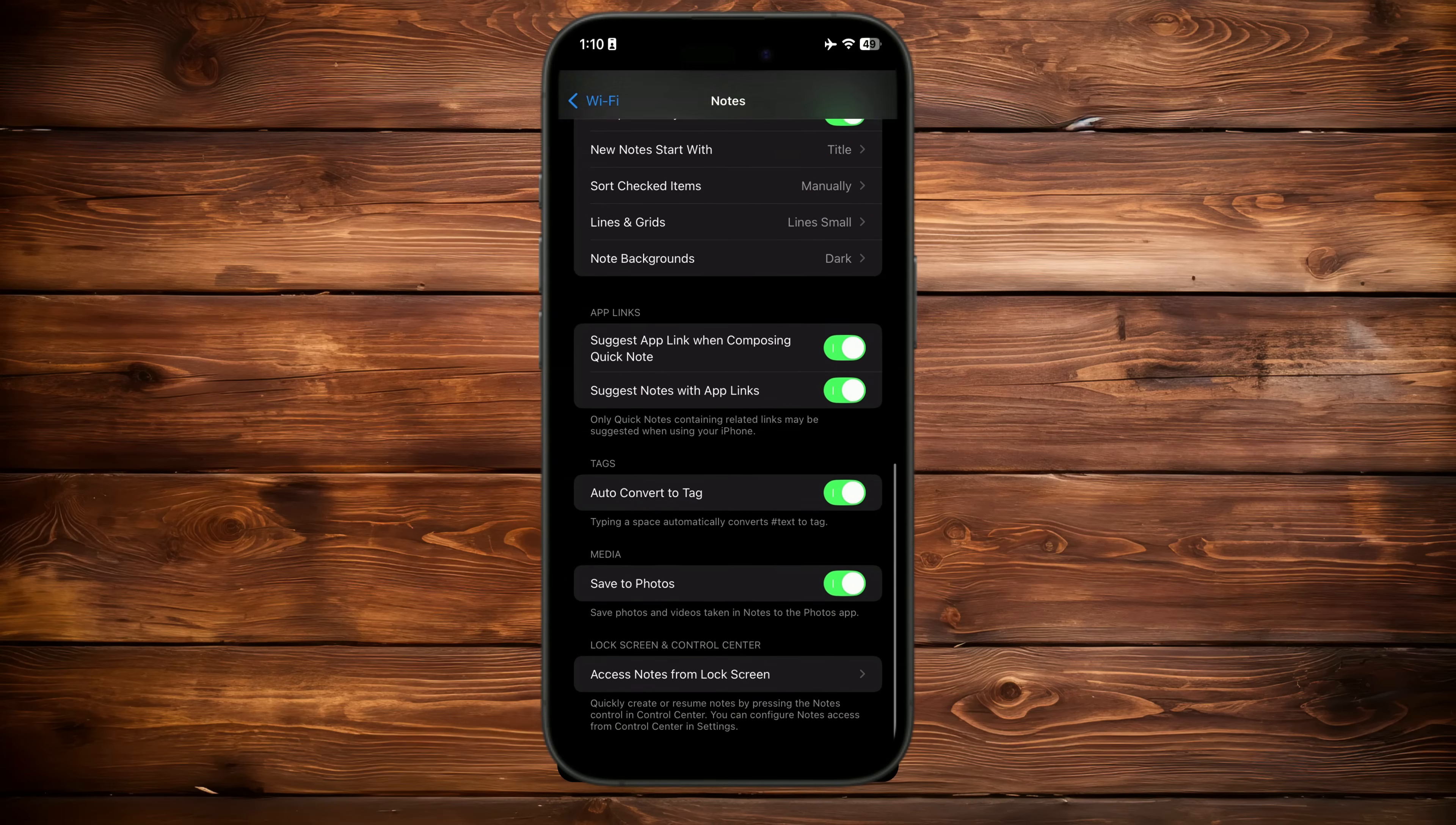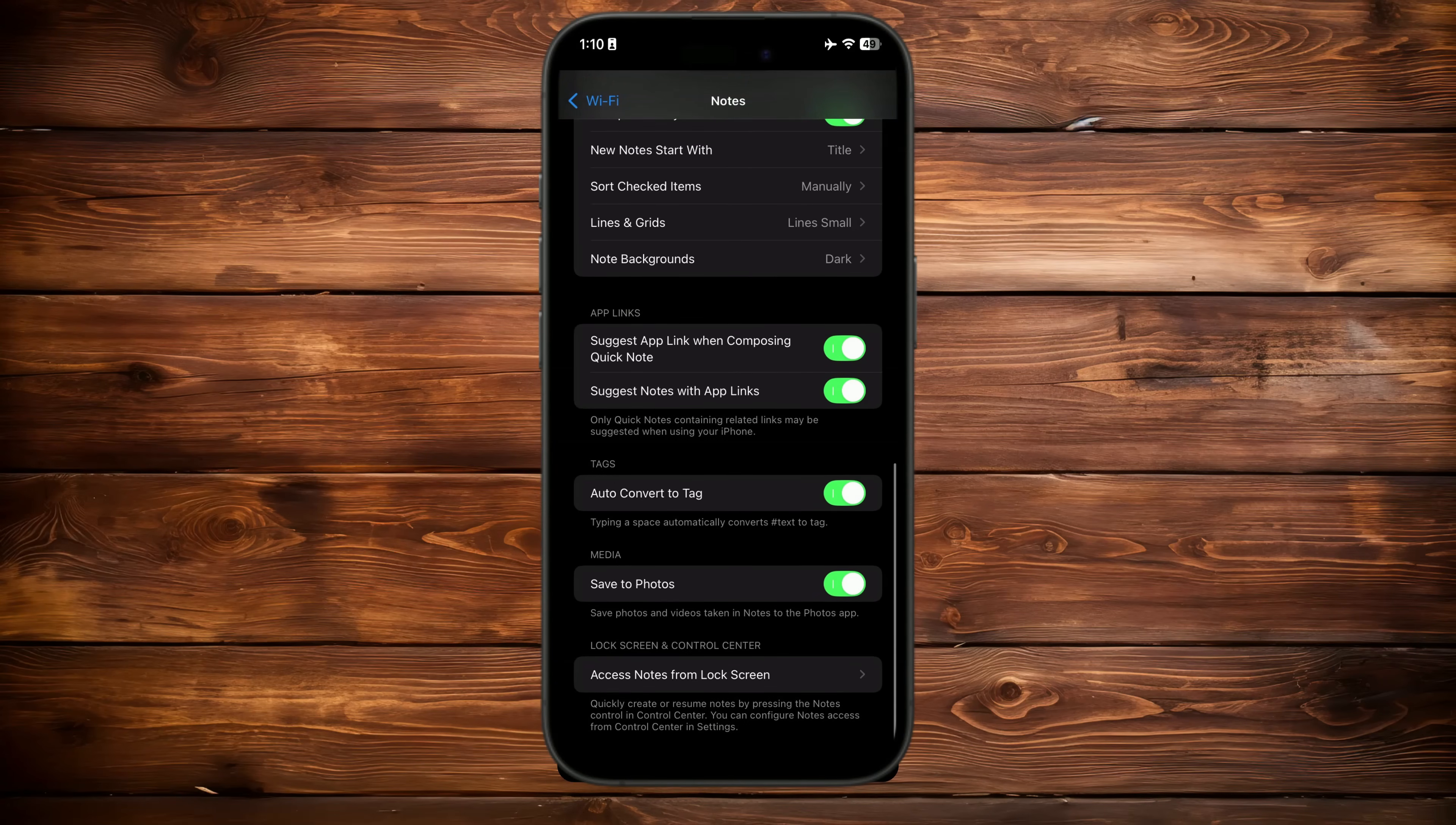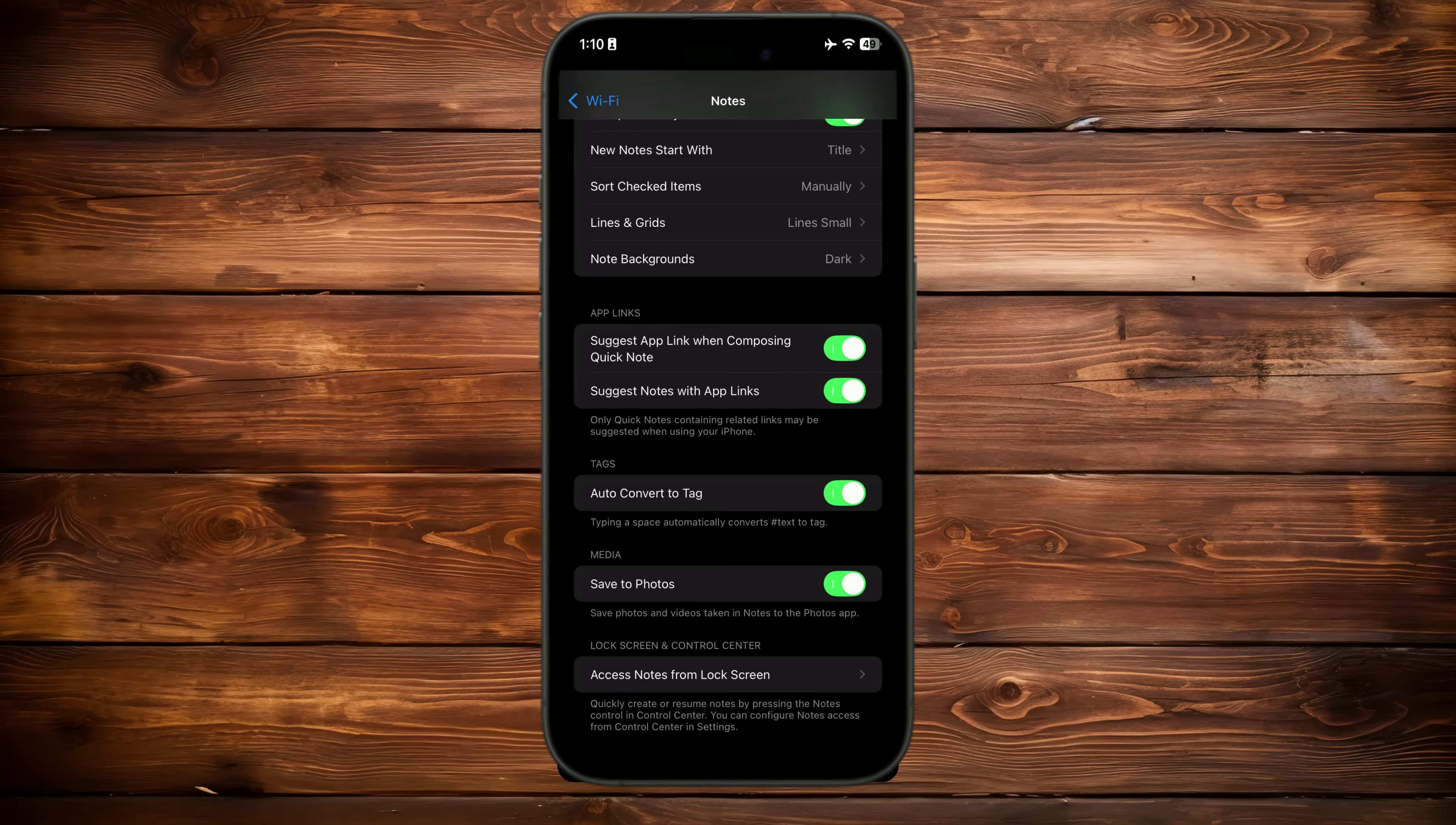App links help you add relevant links to your notes when adding quick notes from other apps, mostly usable with the Quick Note feature. Auto-convert to tag: turn this on, and it will automatically change every word you type after the hashtag symbol into a searchable tag. It's a great one. We'll explain later how to use it correctly.